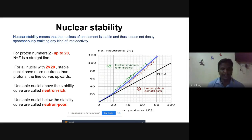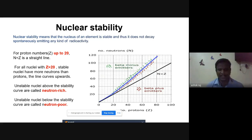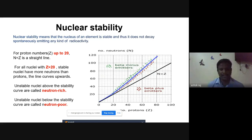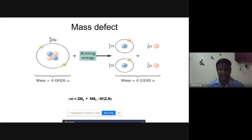For nuclei with Z greater than 20, stable nuclei have more neutrons than protons, so the line curves upward. Unstable nuclei above the stability curve are called the neutron-rich region, indicated by a green dot. Unstable nuclei below are called the neutron-poor region, indicated by a red dot.